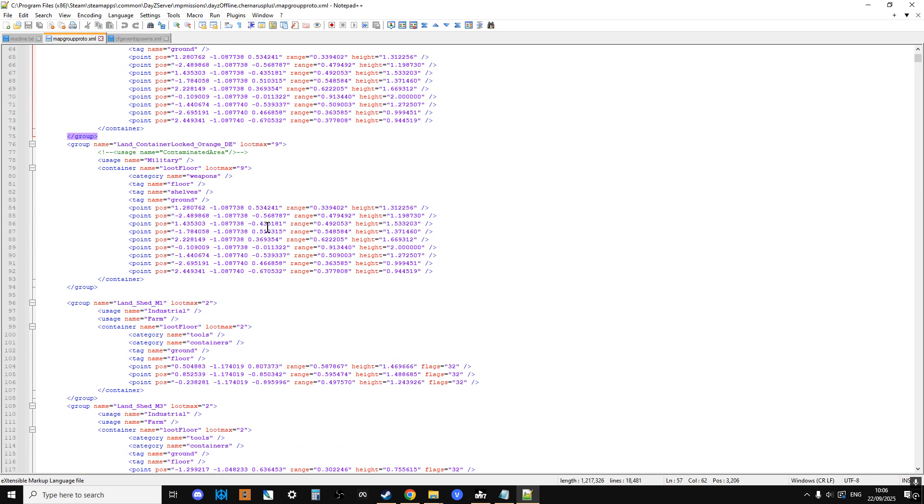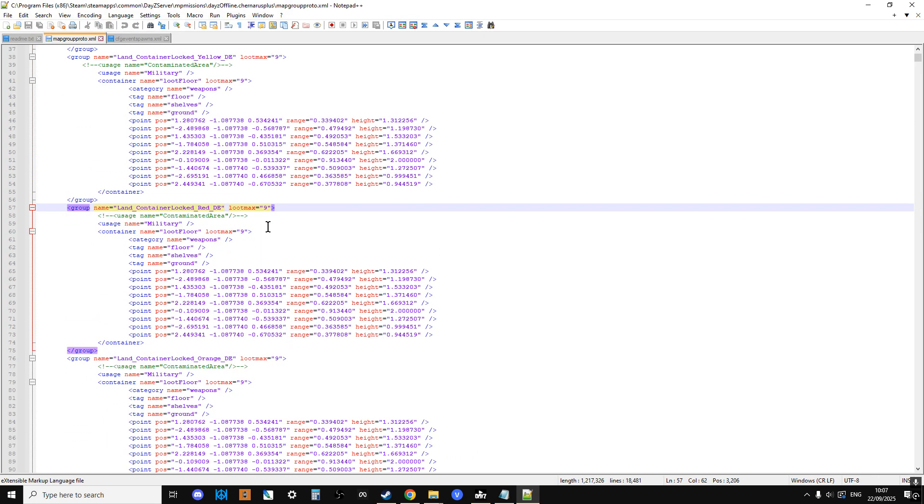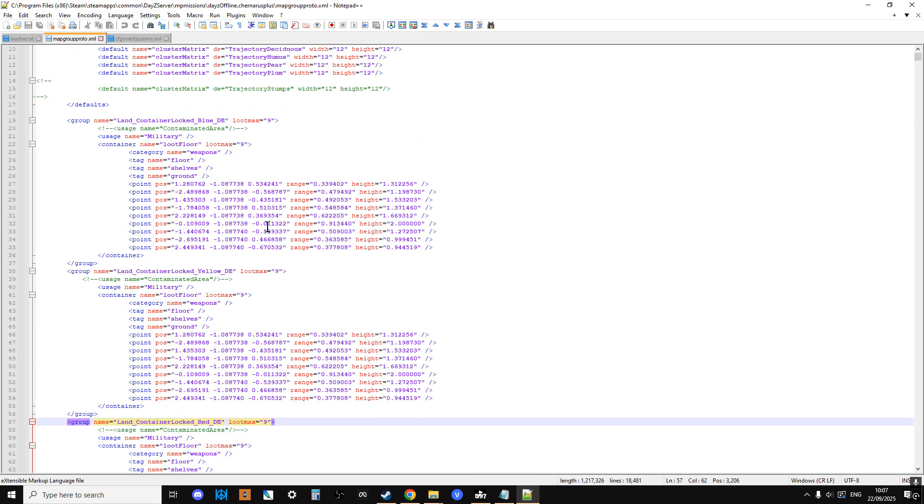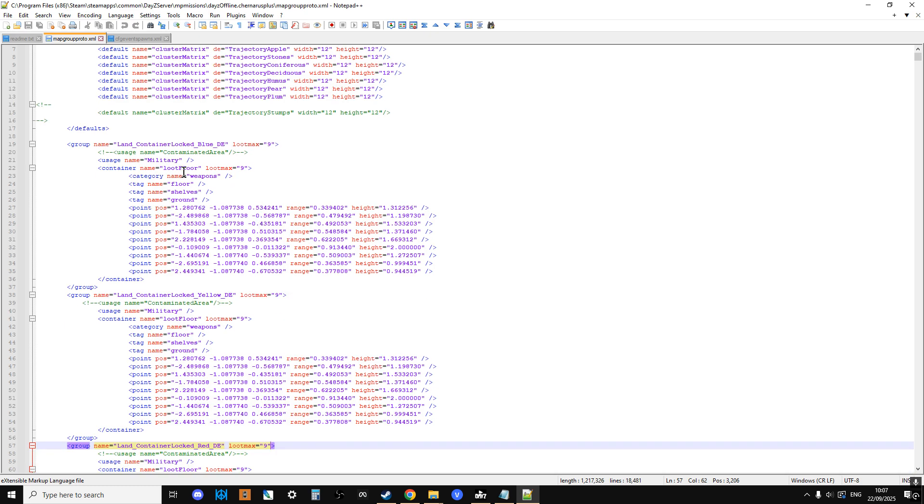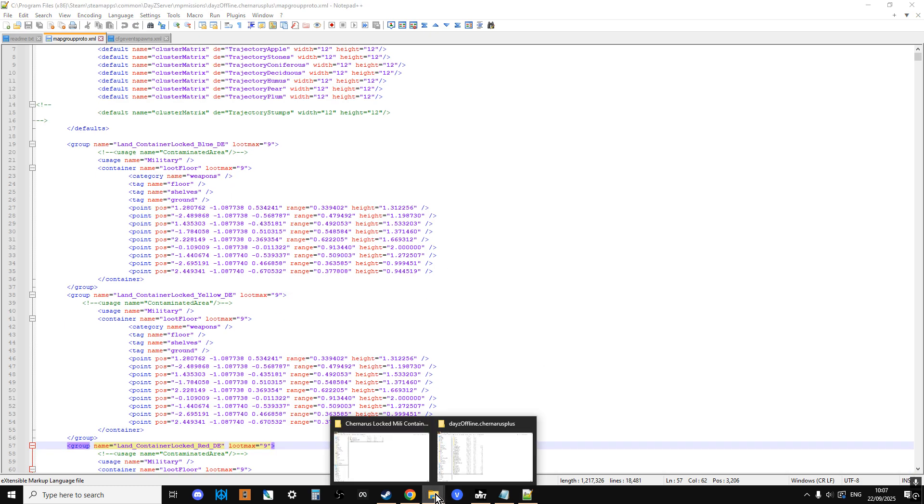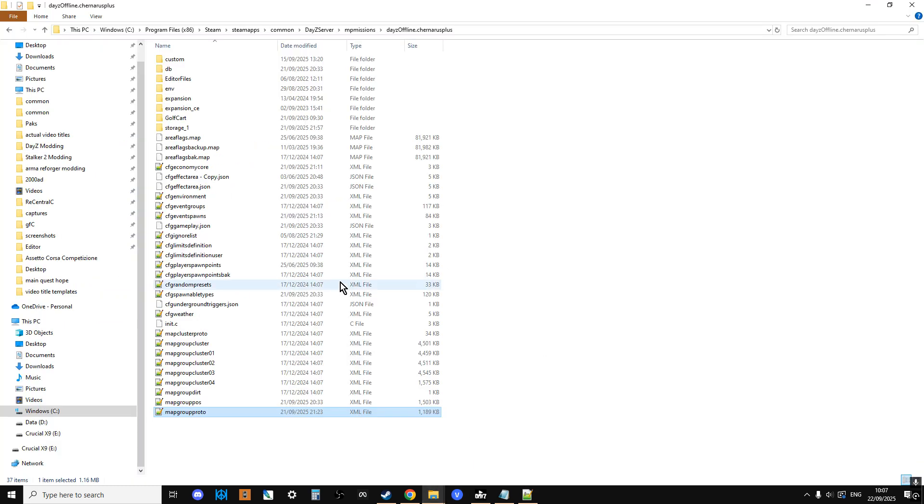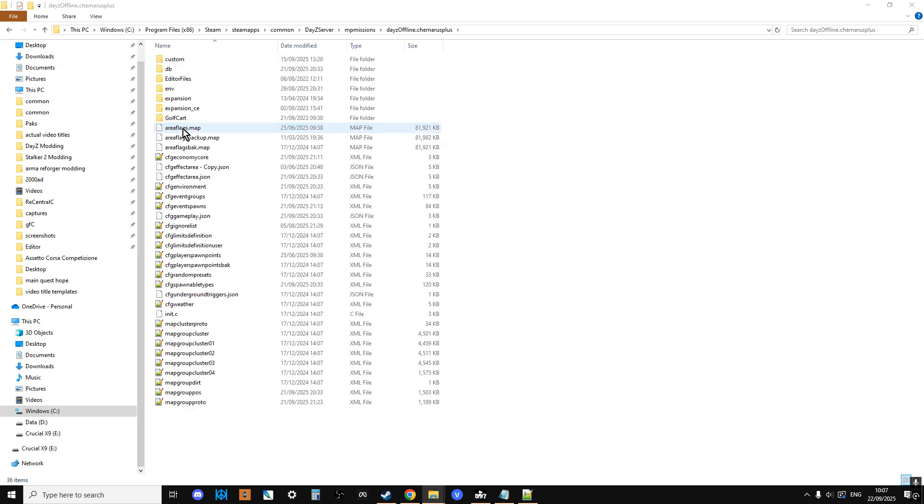So then what we're going to do as well is we're just going to delete the storage as well. So we're going to make sure that this is a completely fresh server.